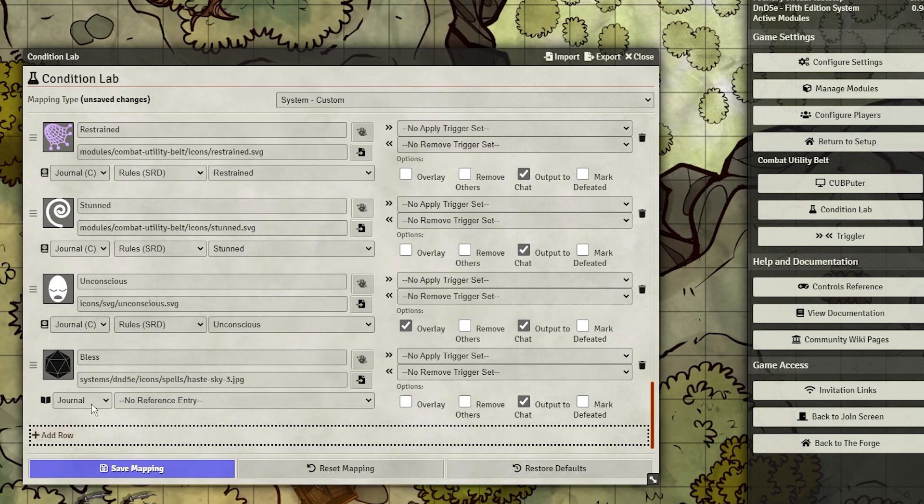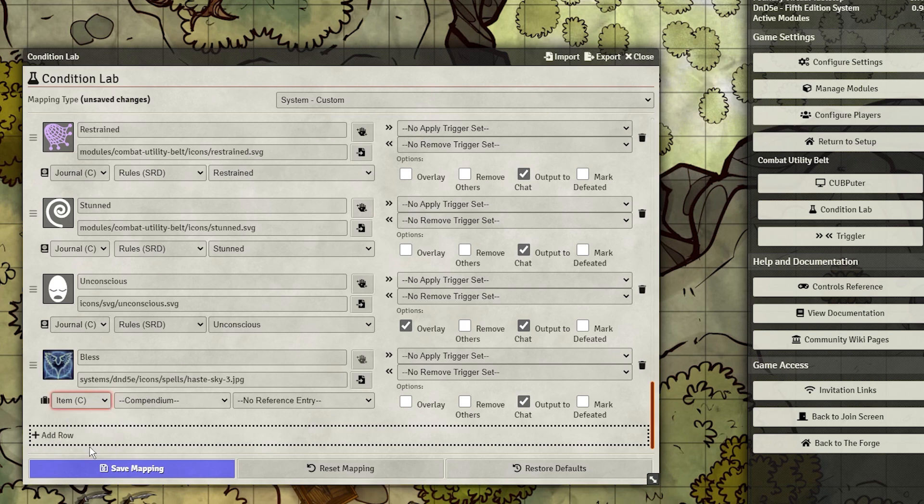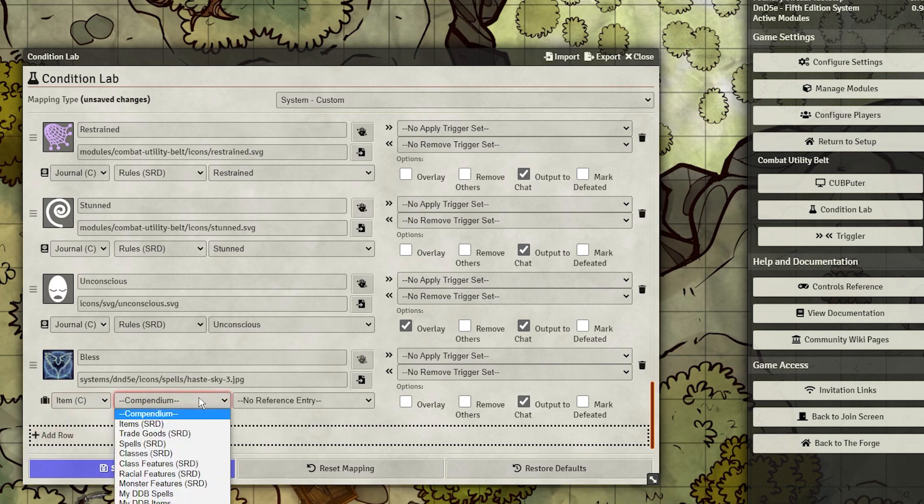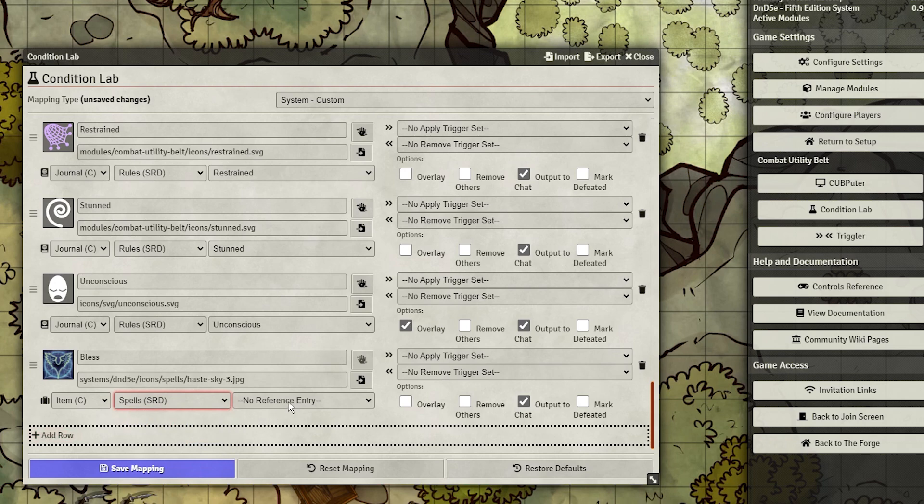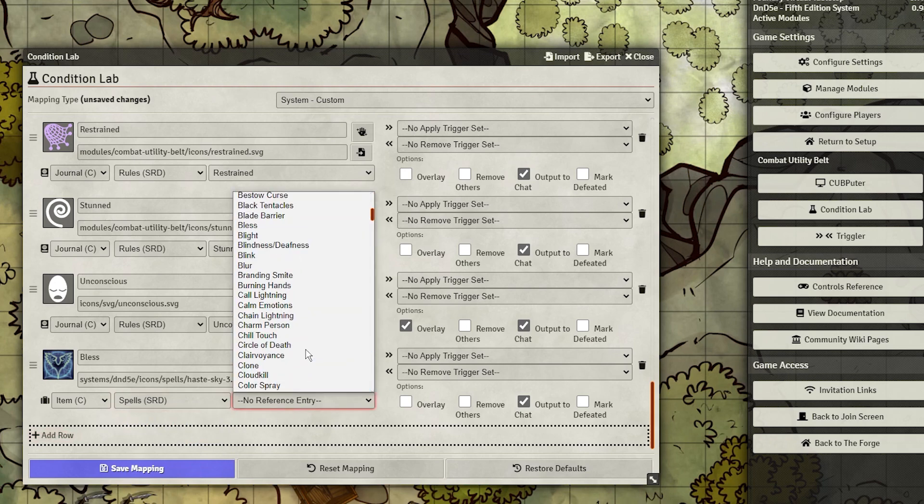Now we want to mark the reference so that when clicked in the chat, the spell's effects can be easily referenced back to. Since Bless is an SRD spell, we can find it in Items, C for Compendium, Spells SRD, and Bless. Now just click Save Mapping.